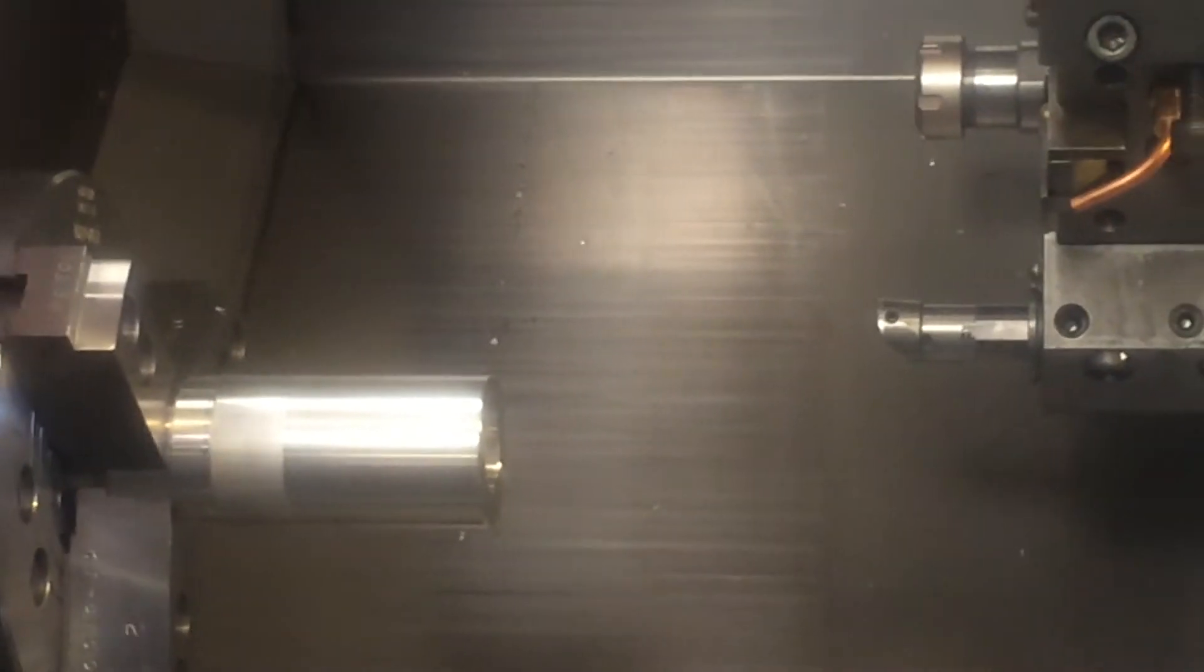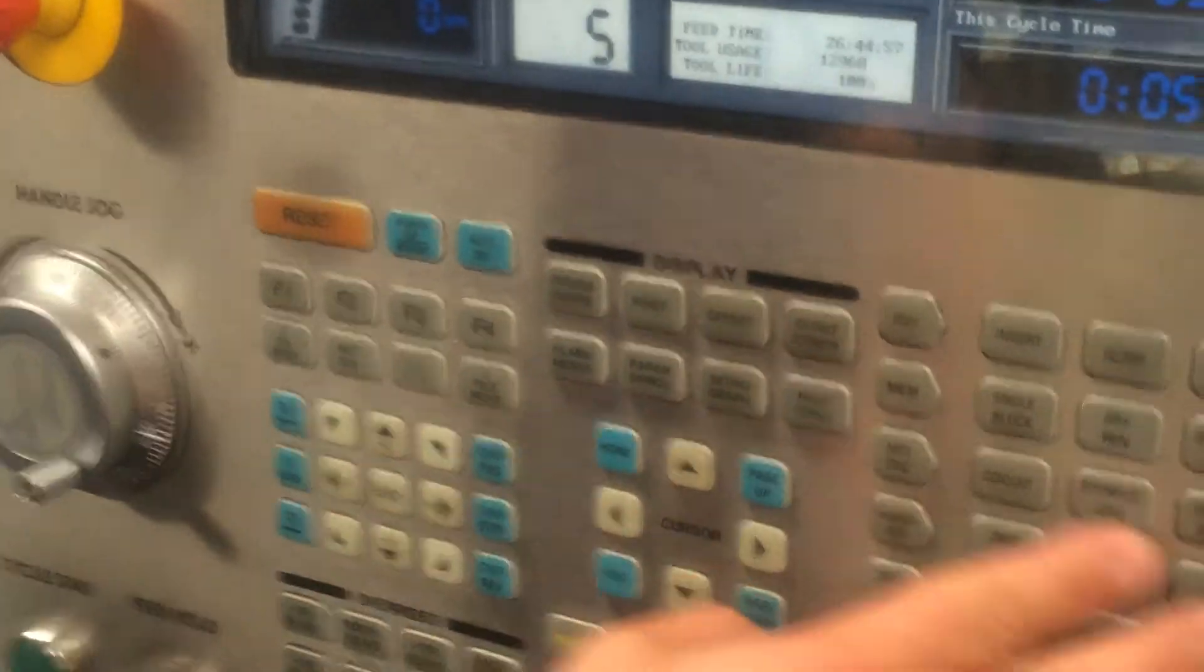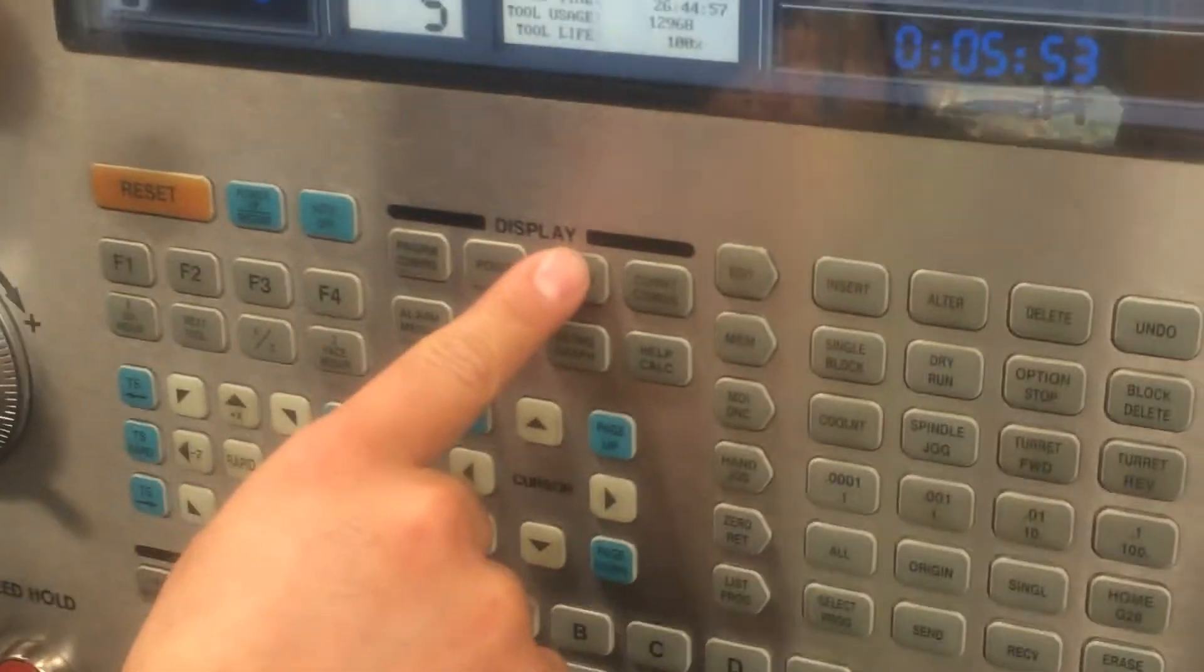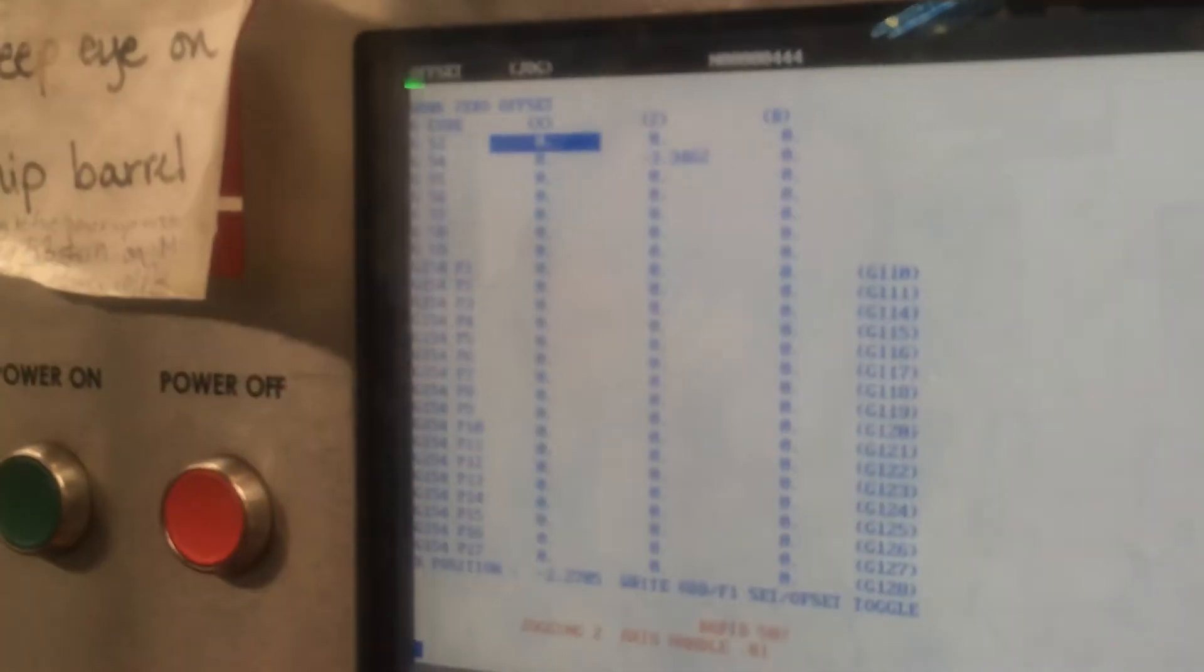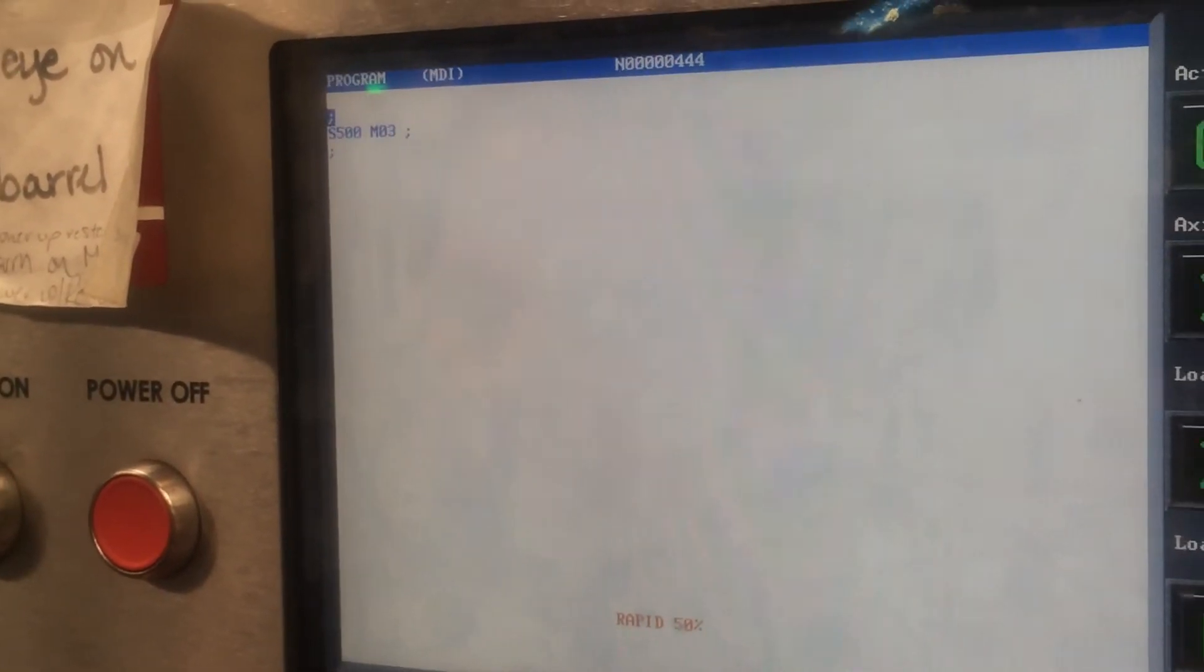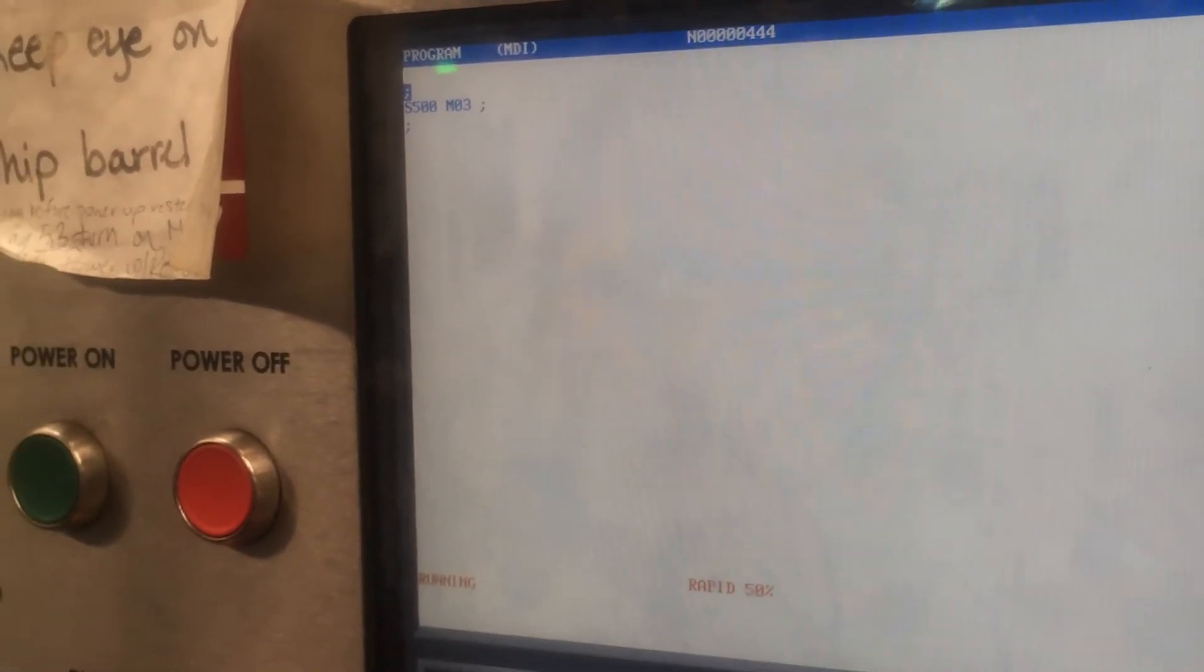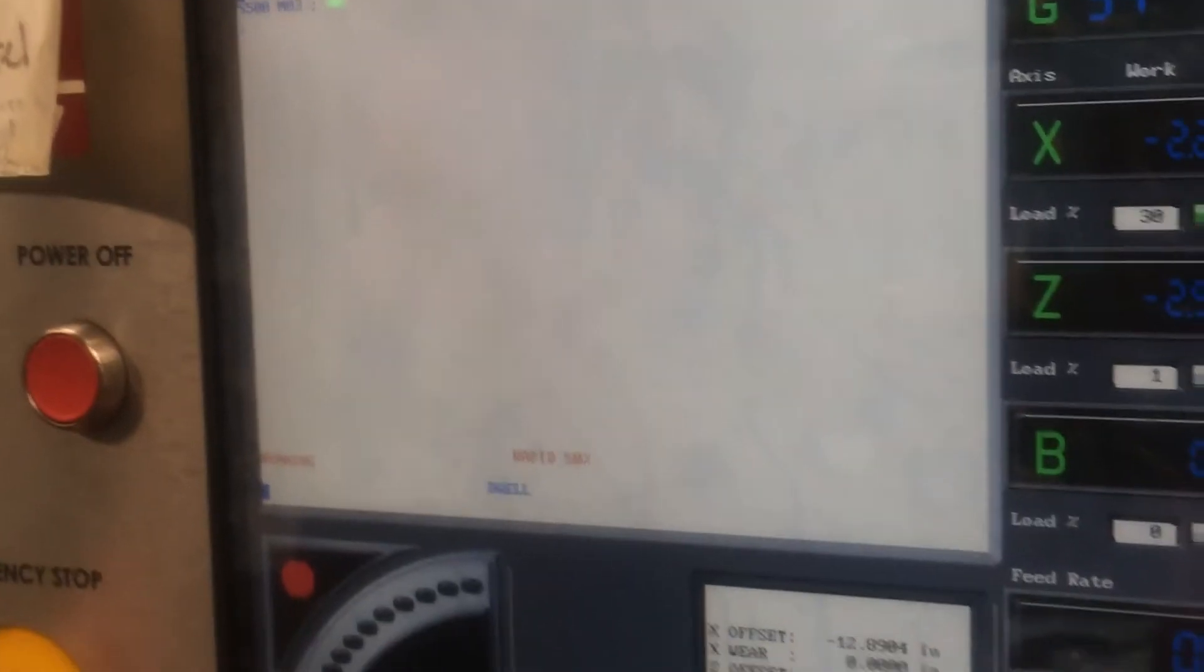So now all my tools are set to the probe. Now I need to tell the machine where Z0 is gonna be. I'm gonna go over to my offset page, go to my work zero offset. If I like my Z, go to tool number one because that's the first tool that is gonna run.